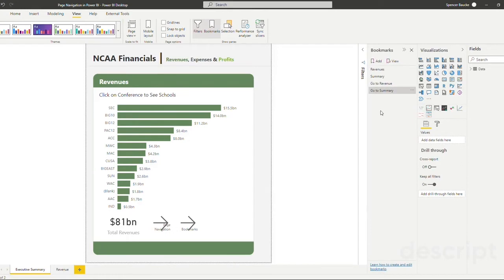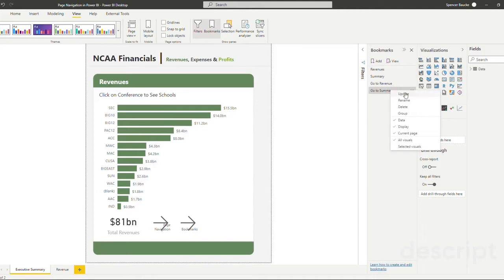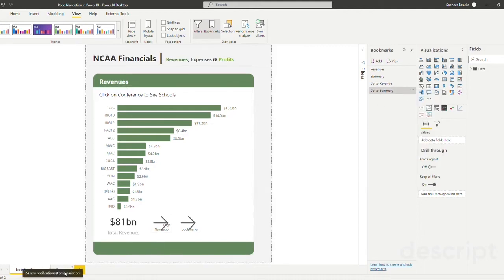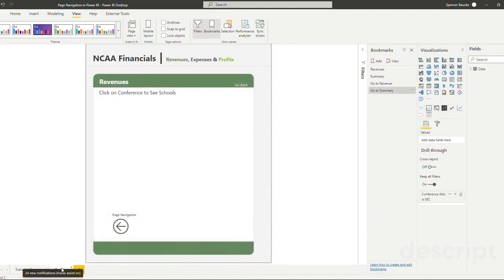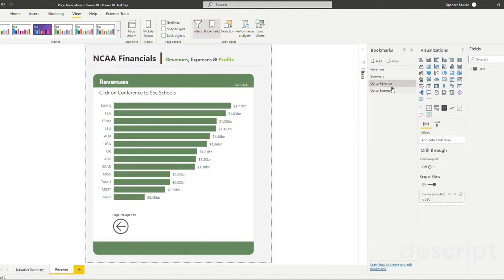Now these bookmarks are going to allow us to jump from one page to another, because we're going to set the bookmark at one page or the other. So when it says go to summary, all we're going to do is we're going to right click, since we're already on the summary page, and we're going to click update. Let's go to our revenue page and let's update our go to revenue bookmark.